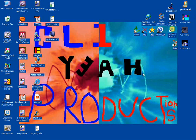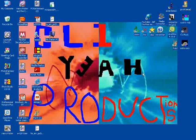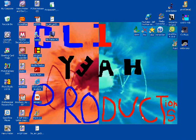Okay, this is a video on how to make icons for your computer.